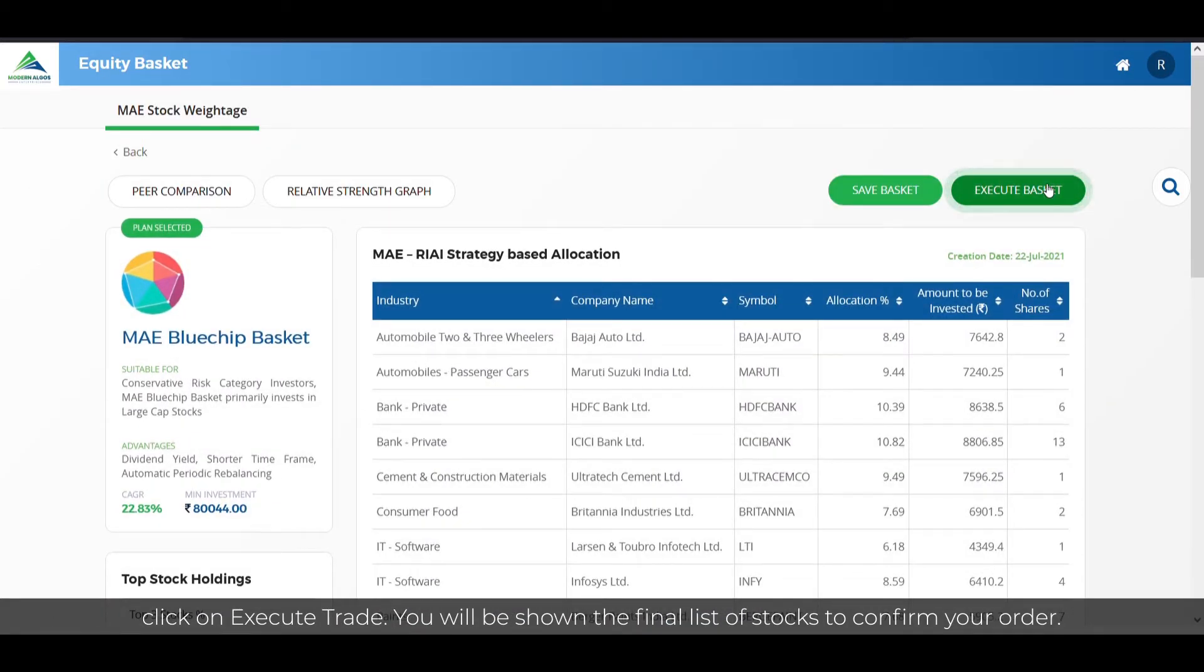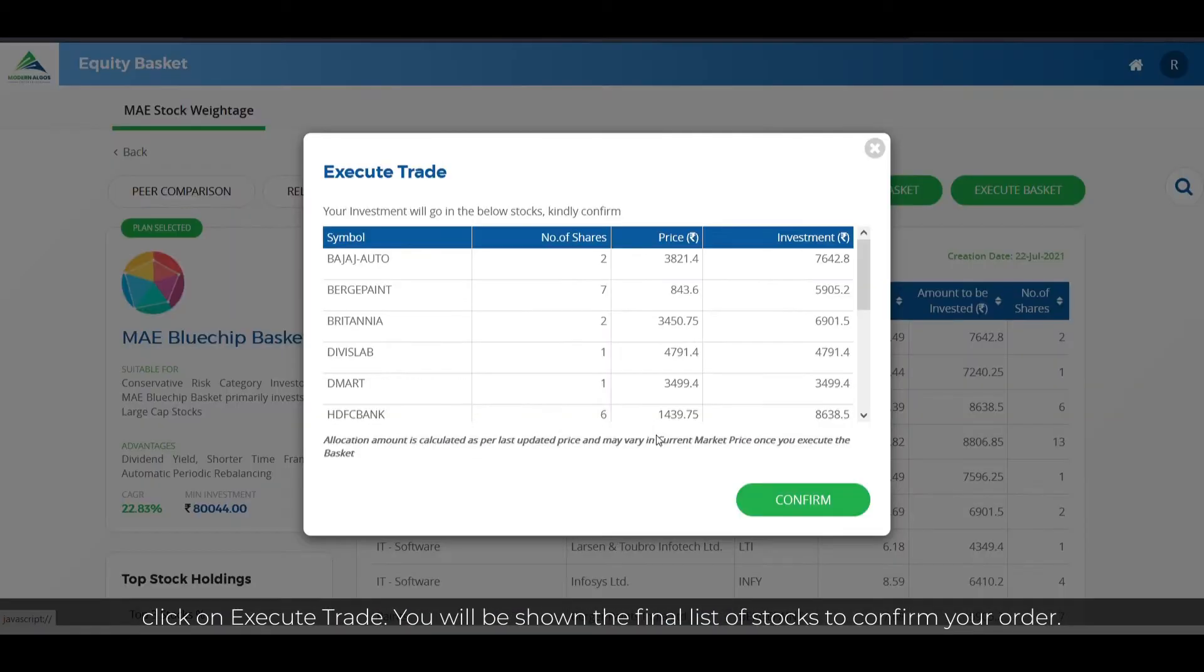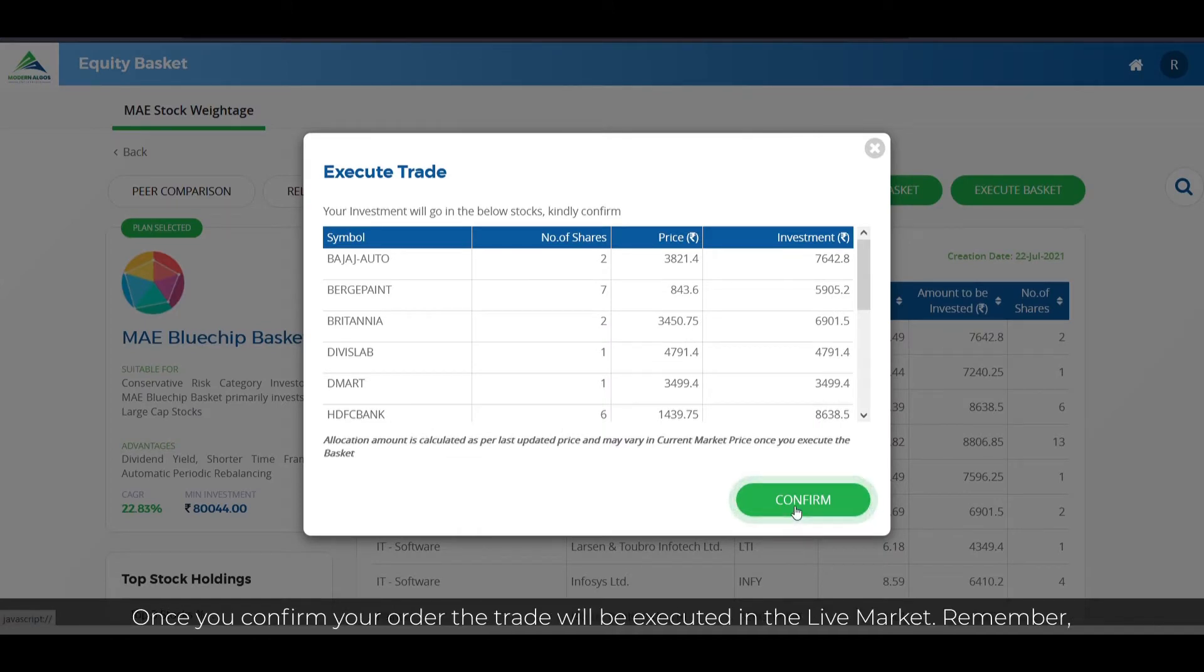You will be shown the final list of stocks to confirm your order. Once you confirm your order, the trade will be executed in the live market.